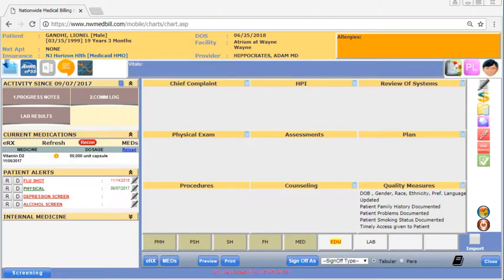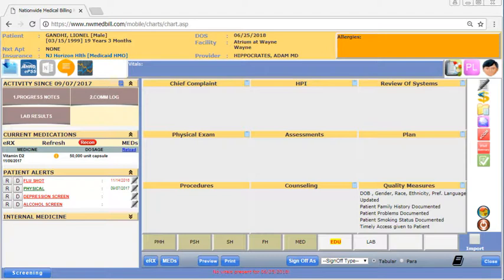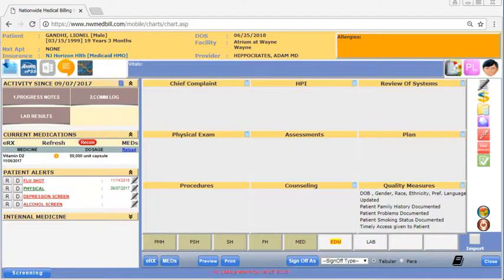This is an overview of the charting screen. Like all of our software, this is fully customizable. Please see the charting document for help on customizing this for your practice.